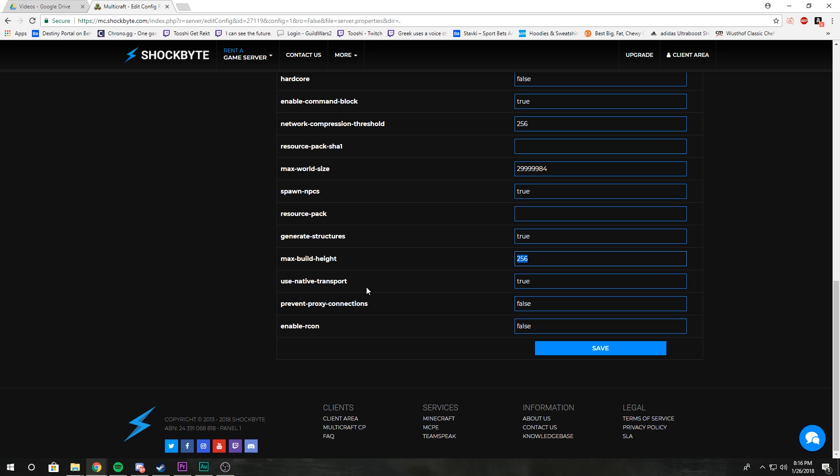Most of these you don't have to touch, but I thought it would be great to go over it. Some of you have been asking for that.